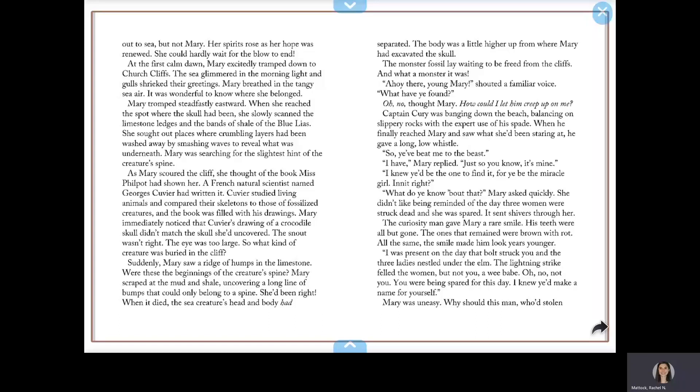Ahoy there, young Mary! shouted a familiar voice. What have you found? Oh no, thought Mary. How could I let him creep up on me? Captain Curie was banging down the beach, balancing on slippery rocks with the expert use of his spade. When he finally reached Mary and saw what she'd been staring at, he gave a long, low whistle. So you've beat me to the beast. I have, Mary replied. Just so you know, it's mine.